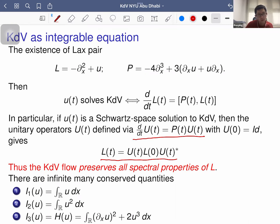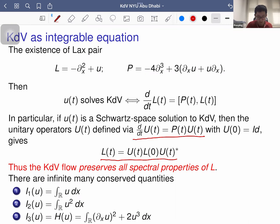Another common feature of integrable systems is that they have infinitely many conserved quantities. For KDV, the first is basically the integral of u, the second is mass, the third is the Hamiltonian (also called energy), and then you have higher-order conserved quantities involving higher-order derivatives of u.